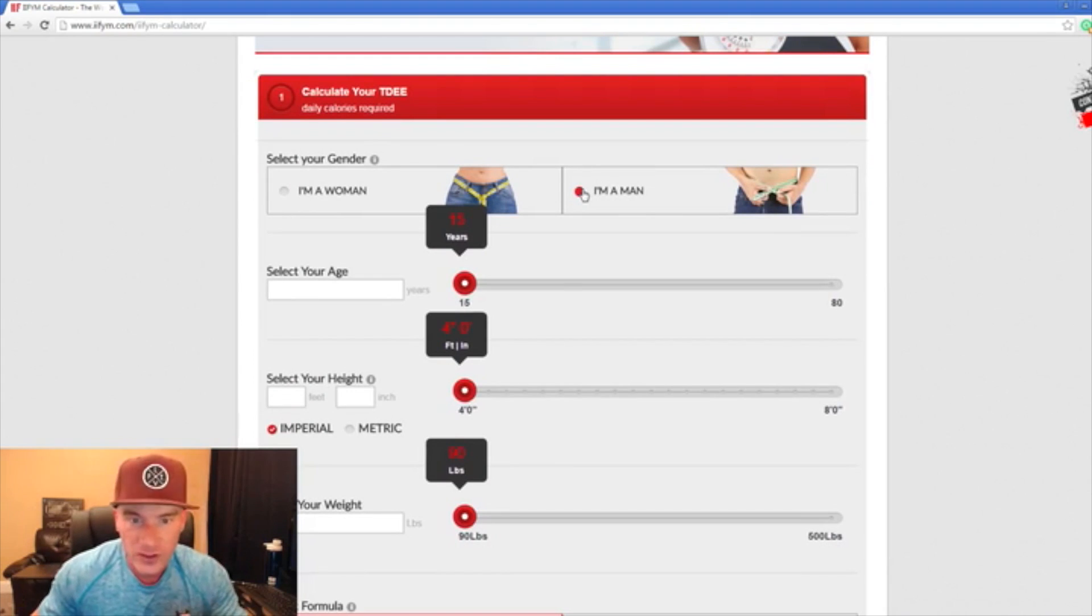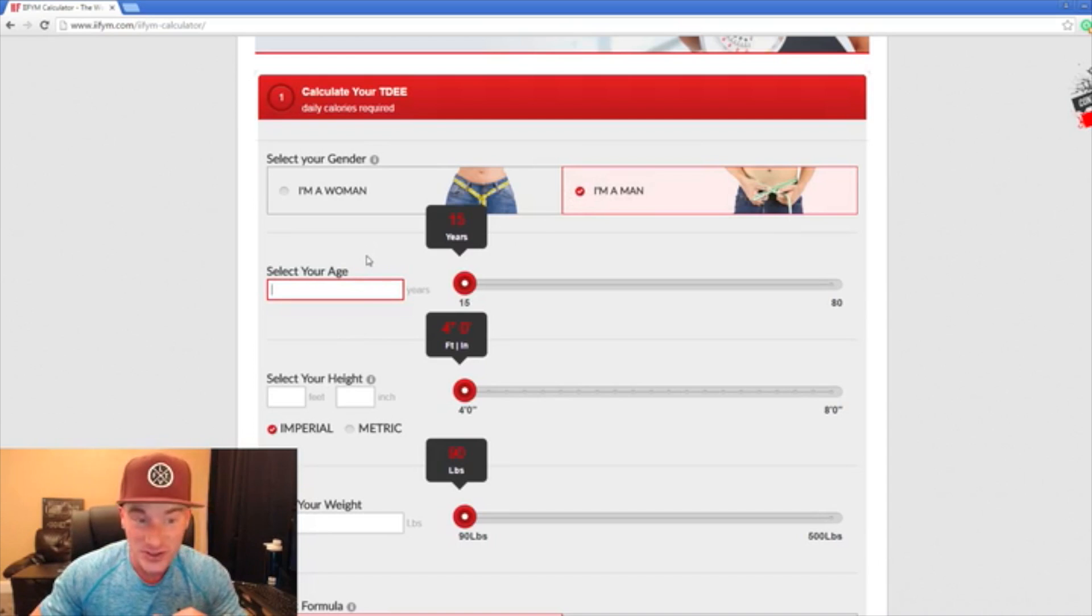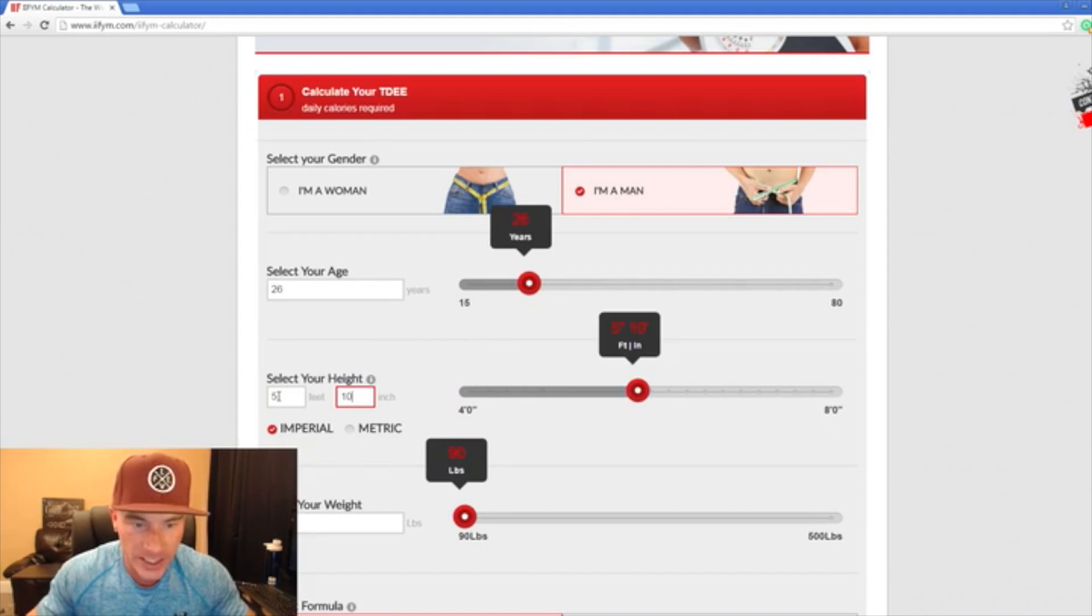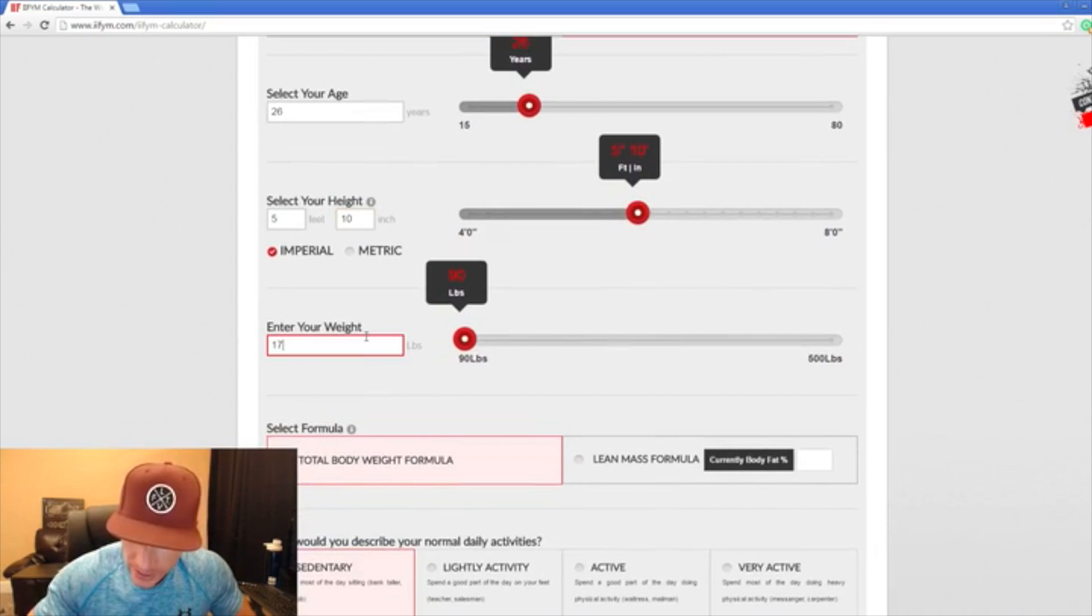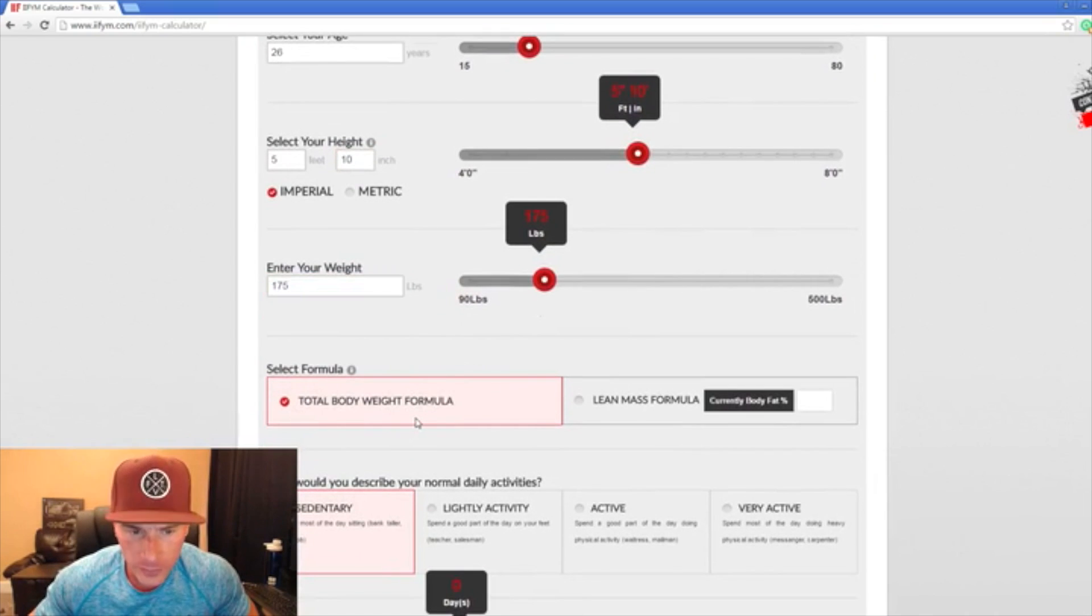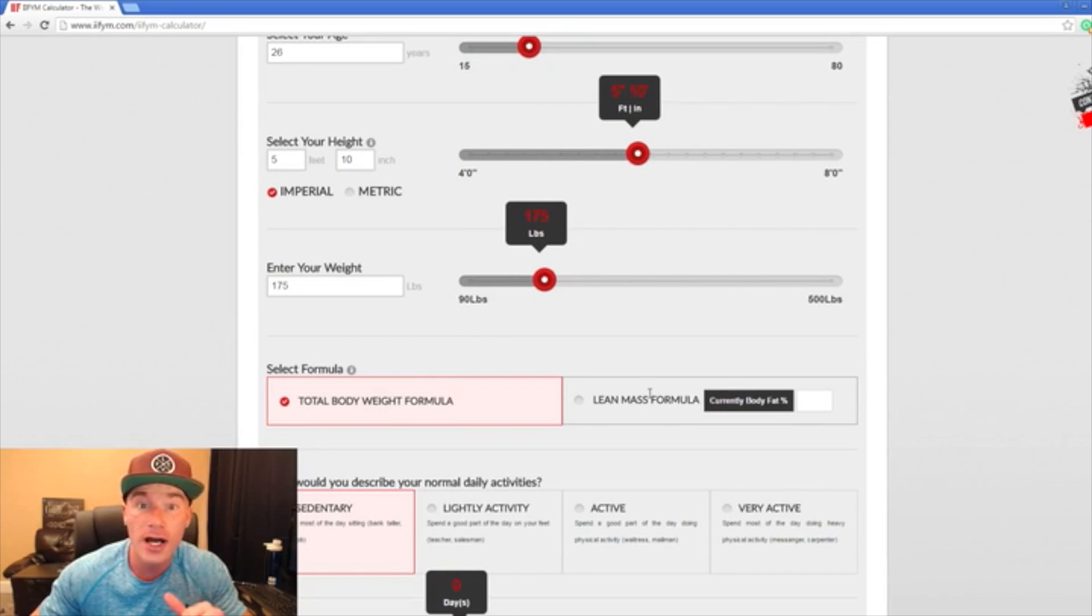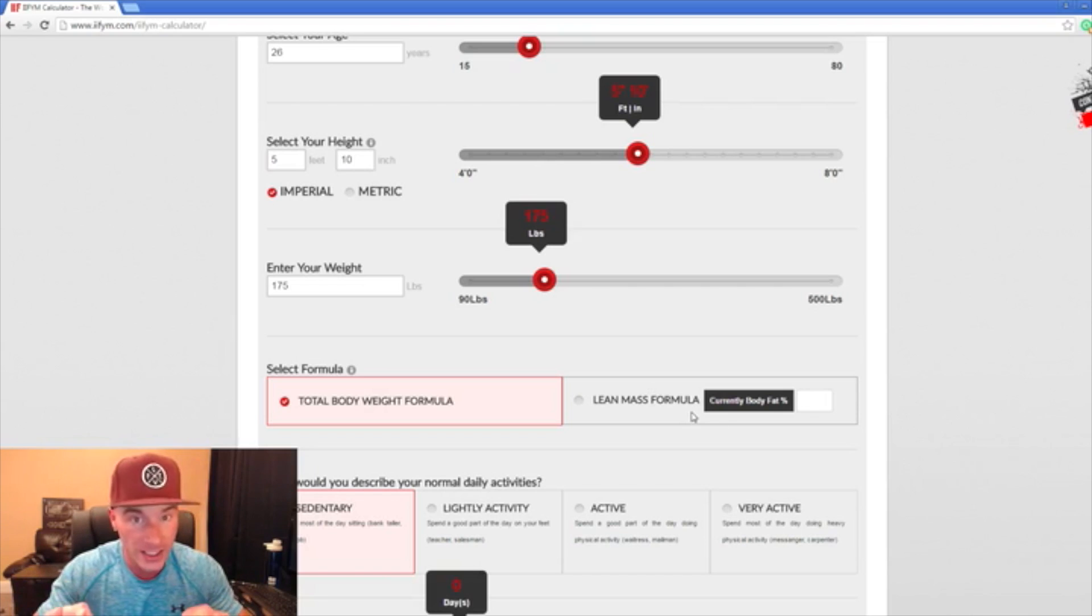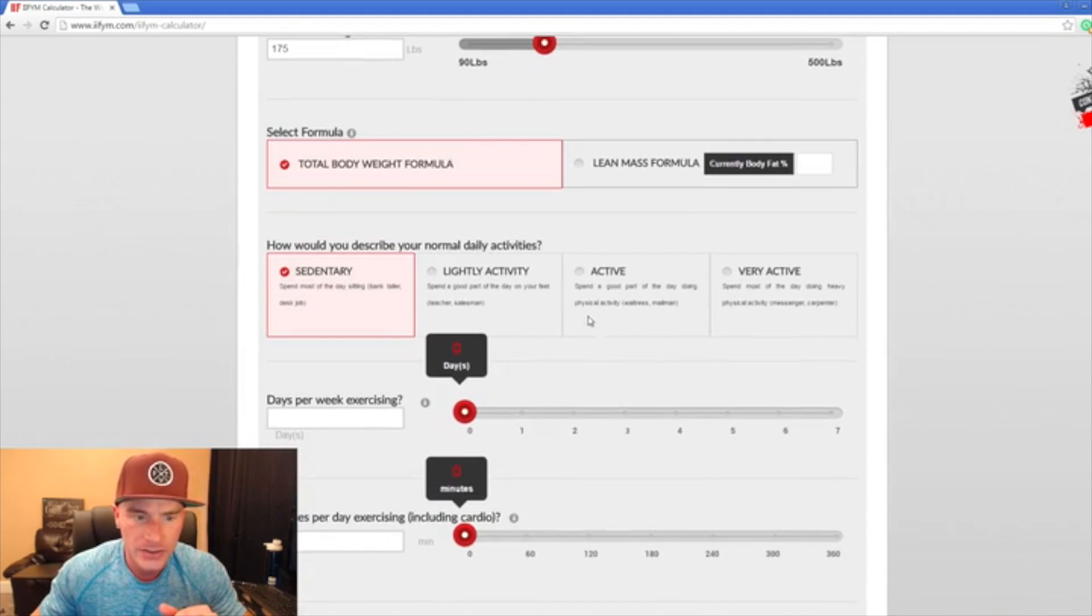Let's just do me for example. I'm a man, I just turned 26, I am five foot ten with the right tennis shoes on, currently I weigh 175 roughly. We're going to use the total body weight formula equation because I don't necessarily know my body fat percentage perfectly right now. If you can get that tested that makes it a little more accurate, but total body weight formula will work.